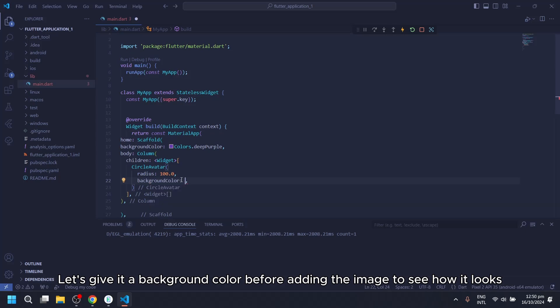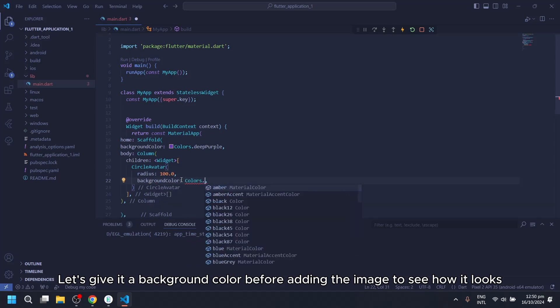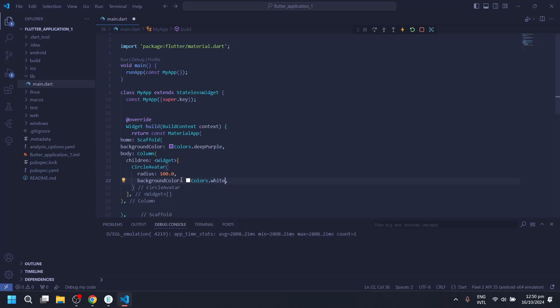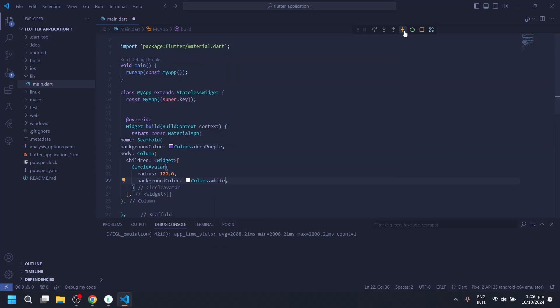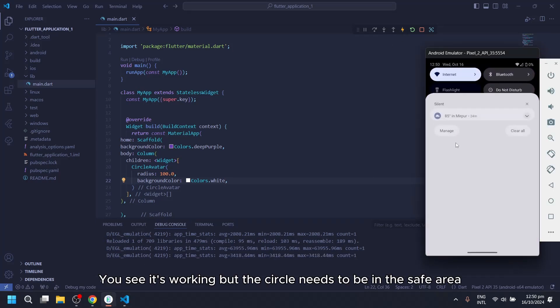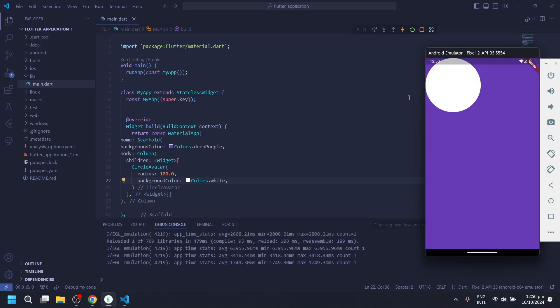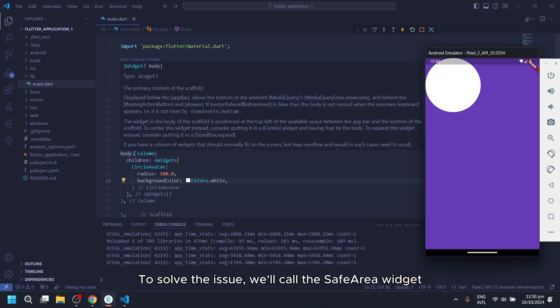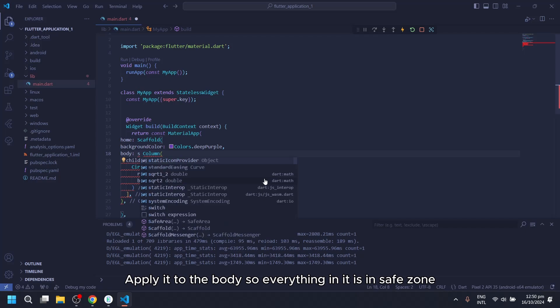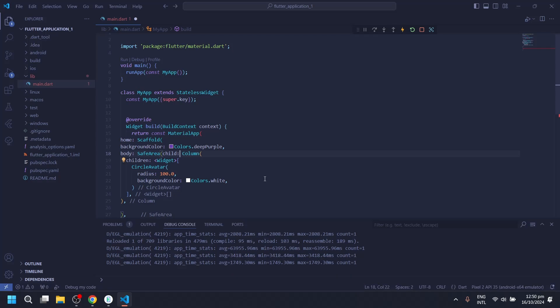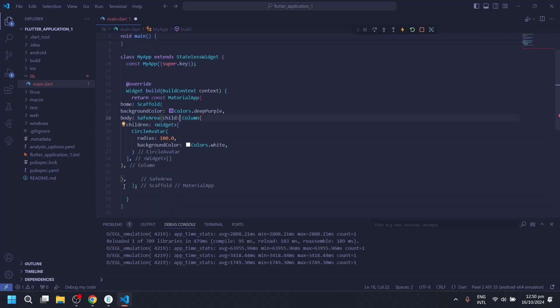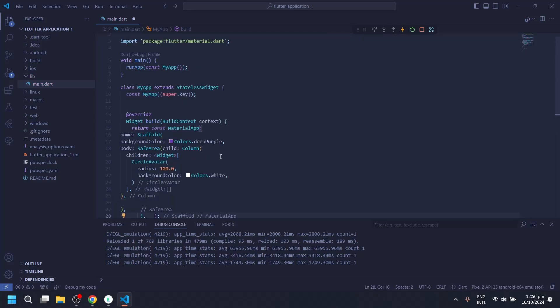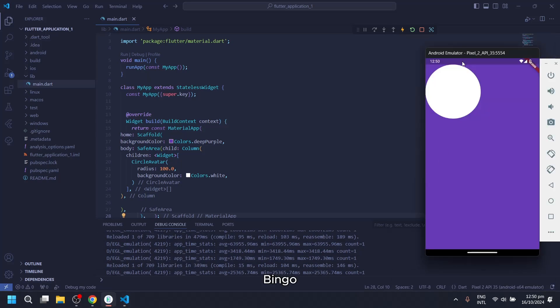Let's give it a background color before adding the image to see how it looks. You see it's working, but the circle needs to be in the safe area. To solve the issue, we'll call the Safe Area Widget. Apply it to the body so everything in it is in safe zone. Then make the rest of the code its child. Bingo!